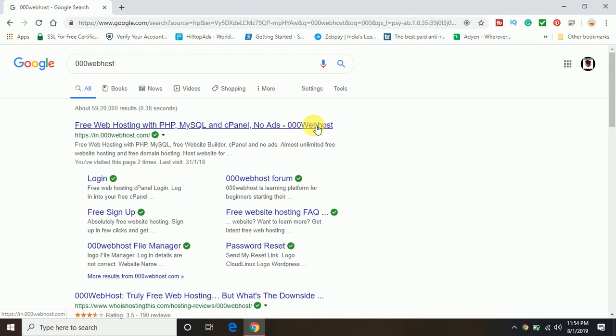That means it's completely ad-free and you will be getting cPanel where you can upload your HTML, CSS, JavaScript, PHP files. You can also access your database, the MySQL, so you can do everything on this web host.